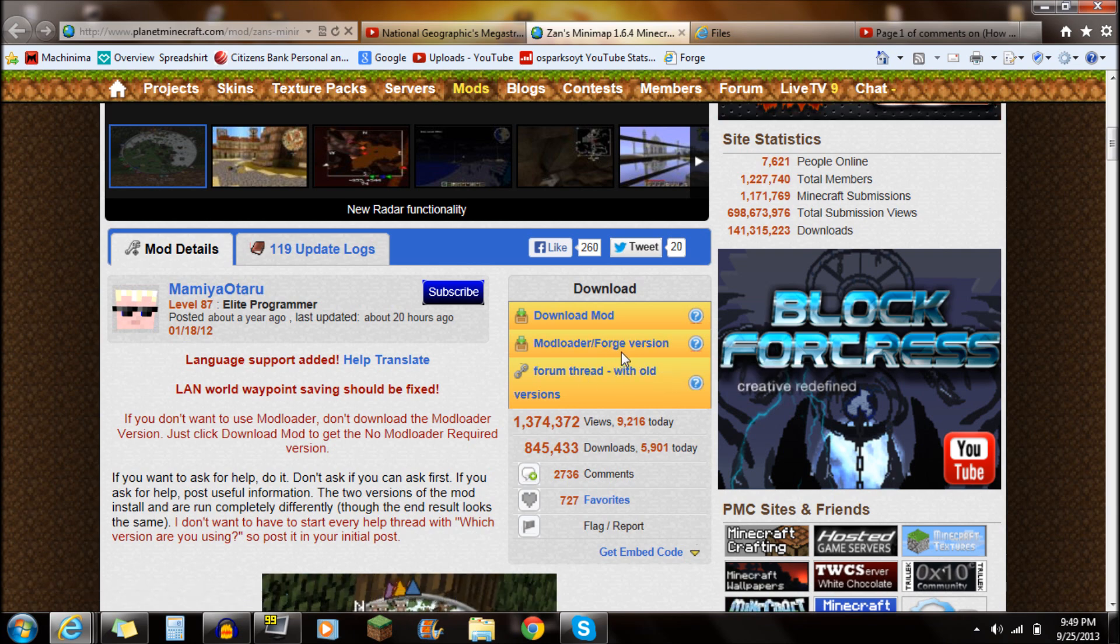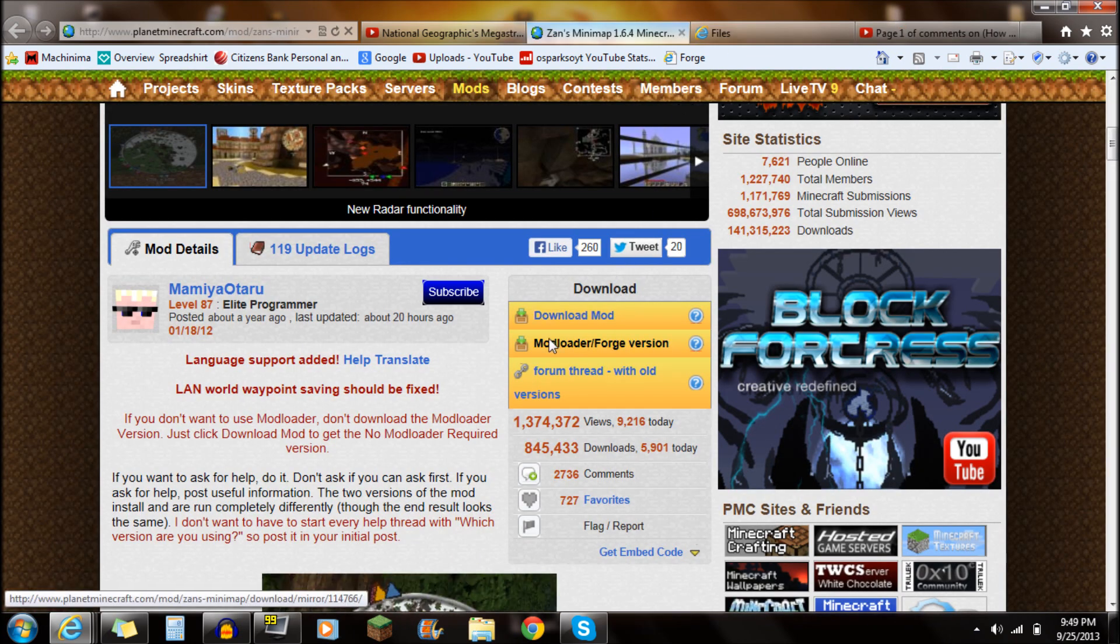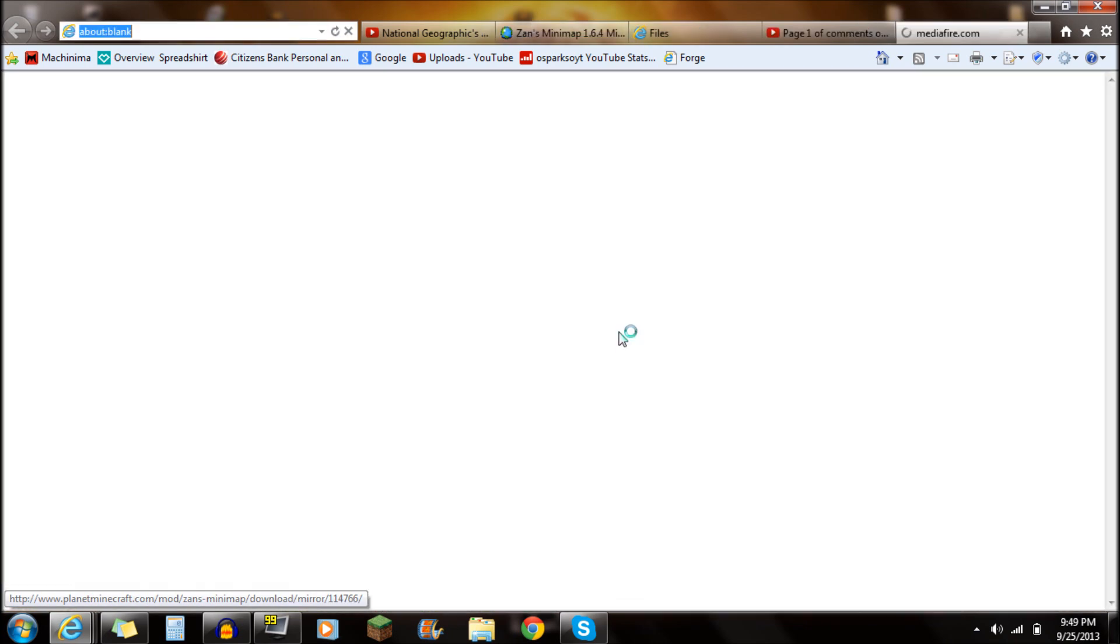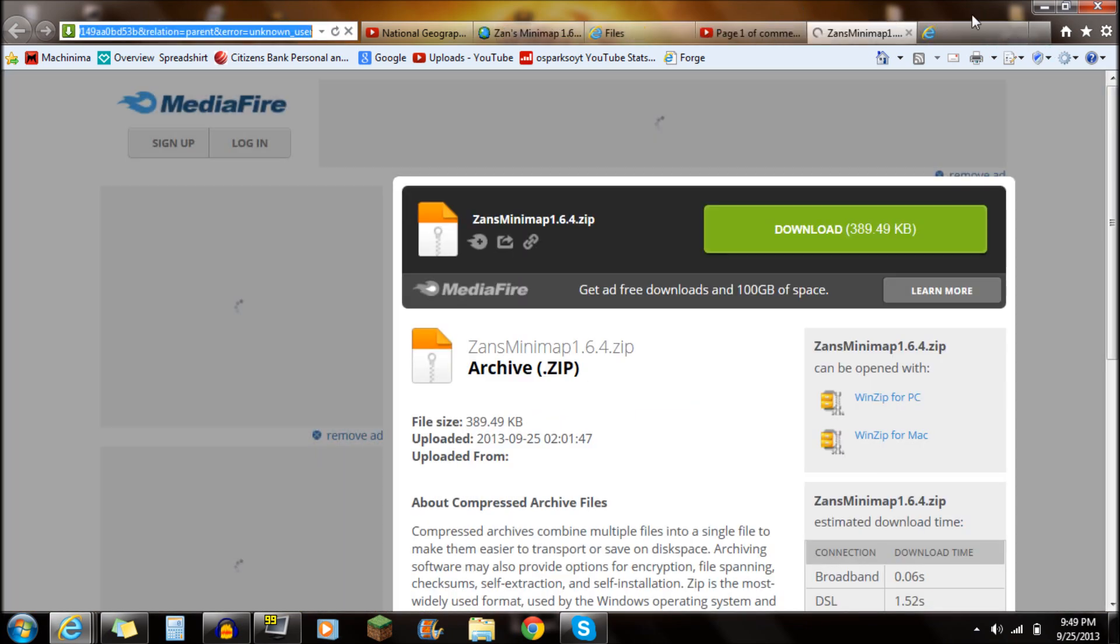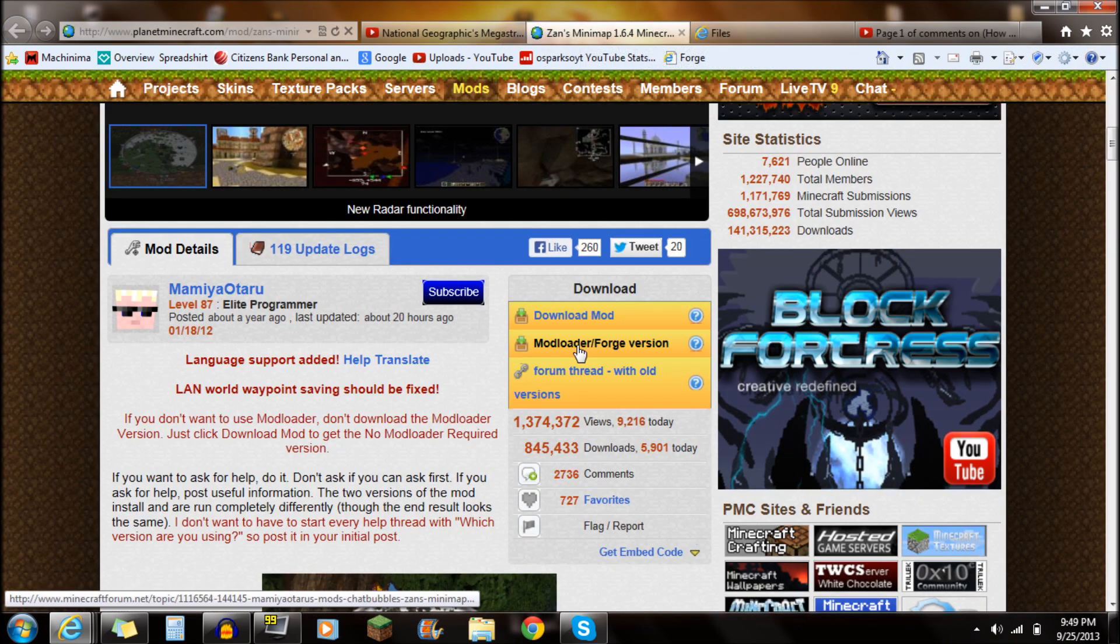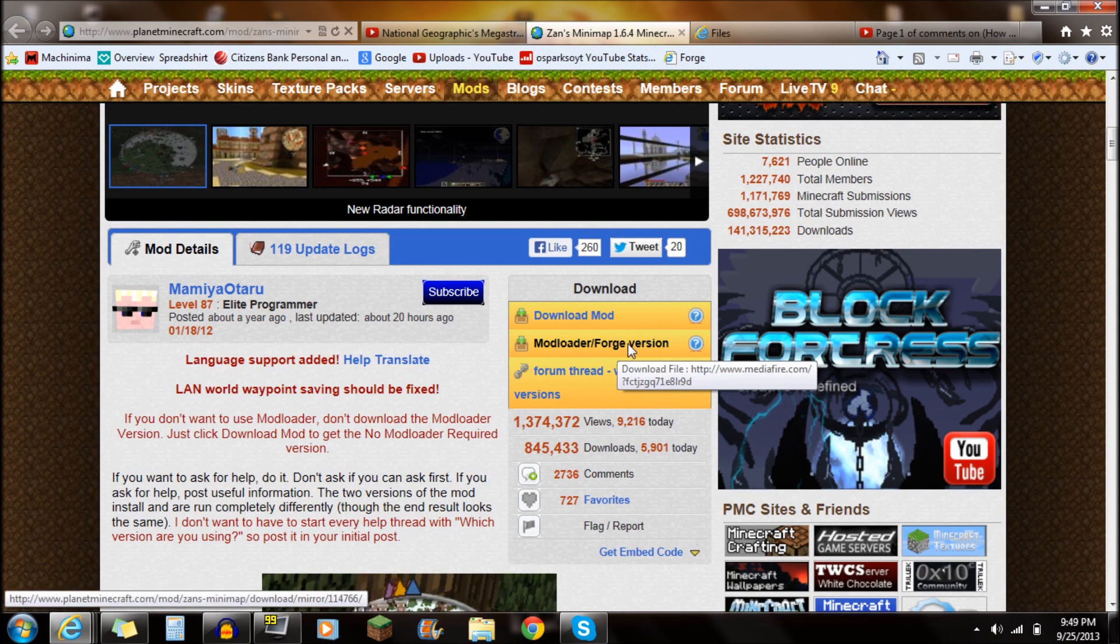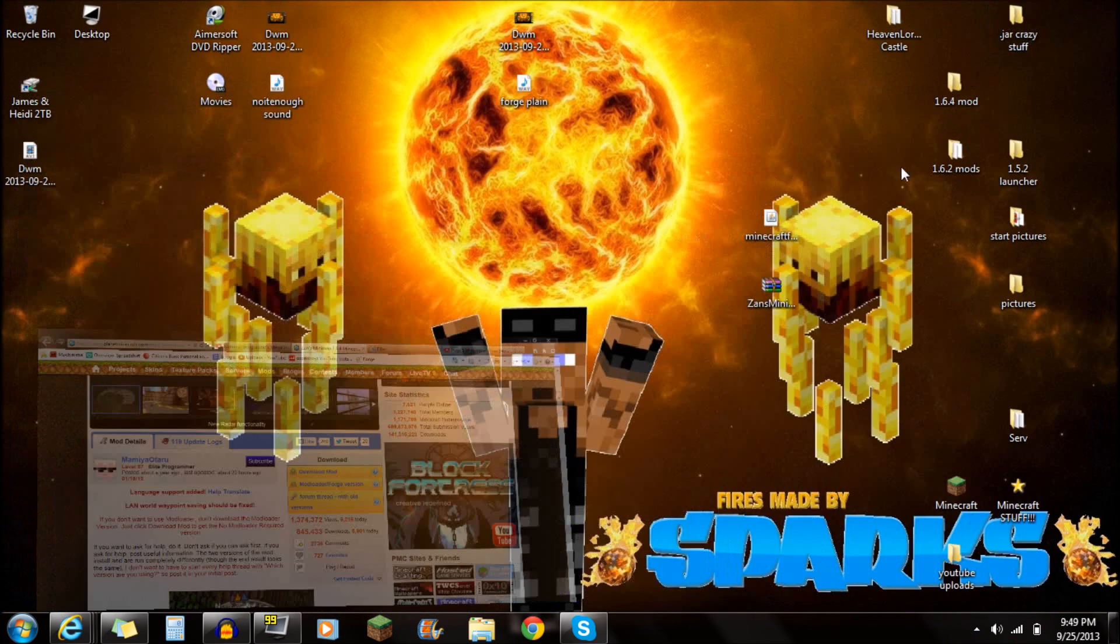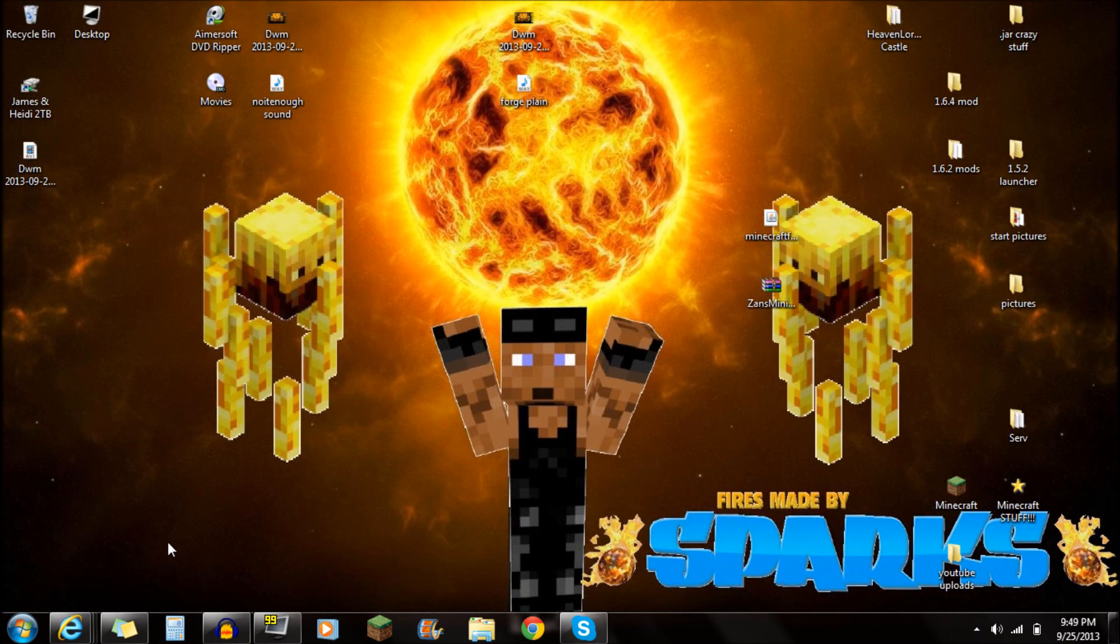Now, if you guys want to have Forge installed, you're going to have to download this version right here. So just click on that right there, Minecraft Forge version. I accidentally clicked on it. But anyway, you just click on that right there, Minecraft Forge version. And that's going to download the Zans mod. So just download and save that onto your desktop just like that. Zanz Minimap right there.